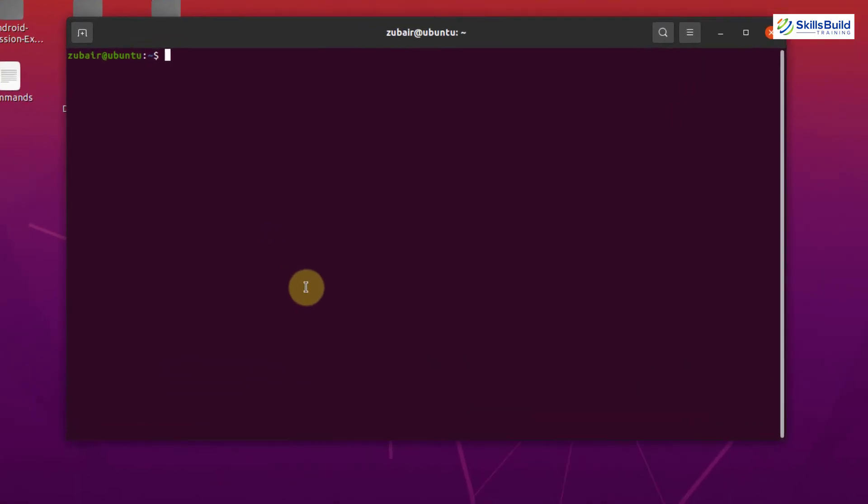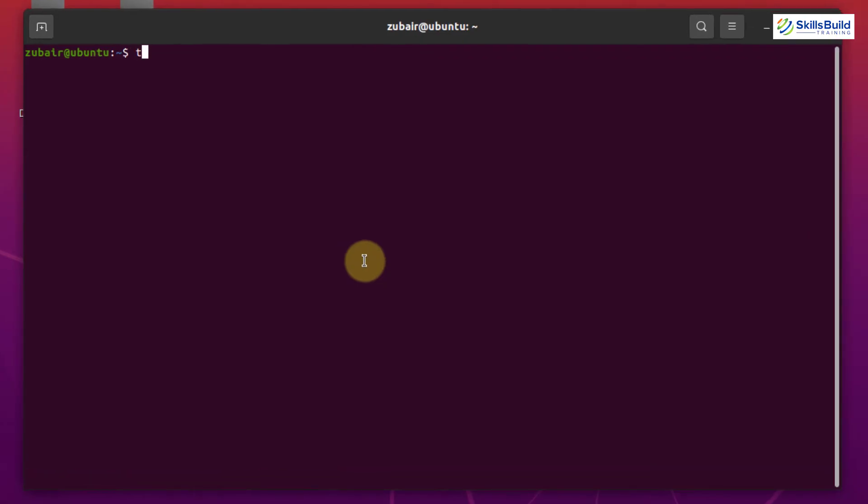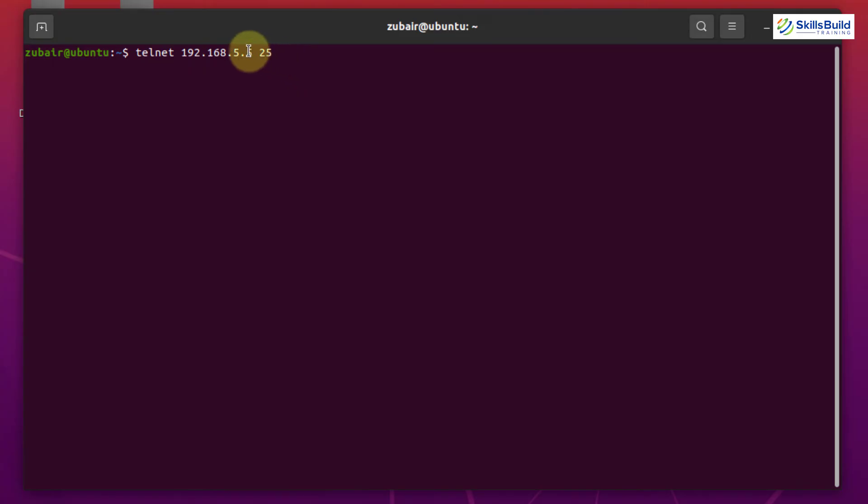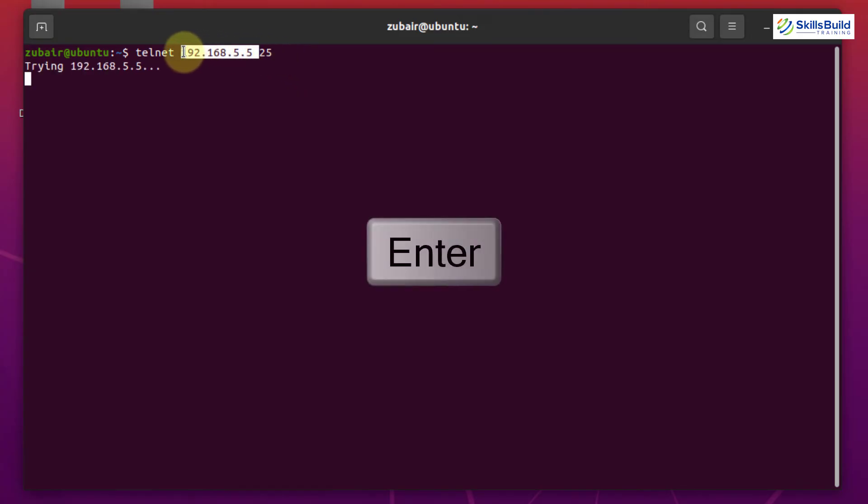For that purpose, I will just write here telnet space 192.168.5.5 space 25. Obviously, you might have an idea by now that 25 is the port number and this is used for SMTP protocols and this is my IP address. Now I will just hit enter.